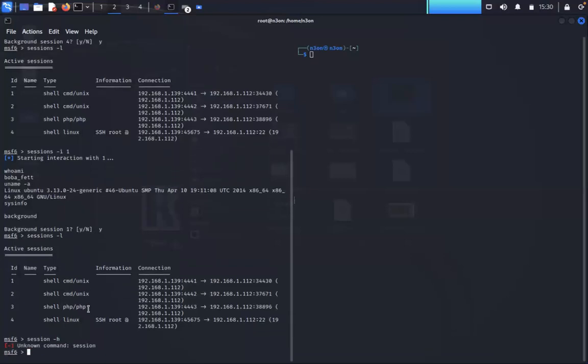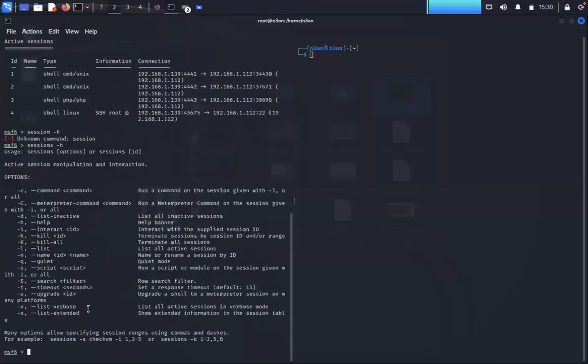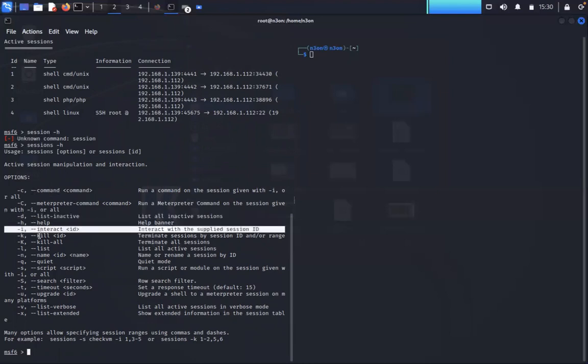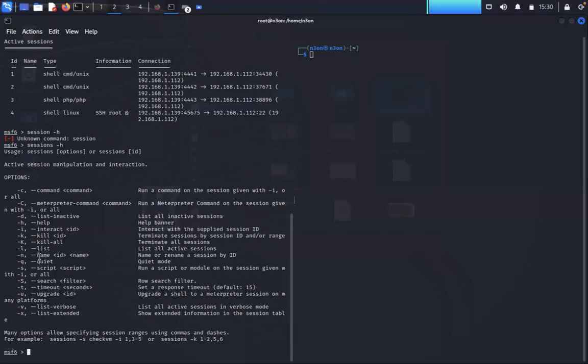There's more parameters in here. We can do command execution if we need to. We can do more interactive sessions here. Interact with our -i. We can kill all, kill a single process or kill all of them. List out our processes, jump into a specific name or the ID that we use, and a bunch of different stuff. There's ways of us managing our Meterpreter shells effectively.